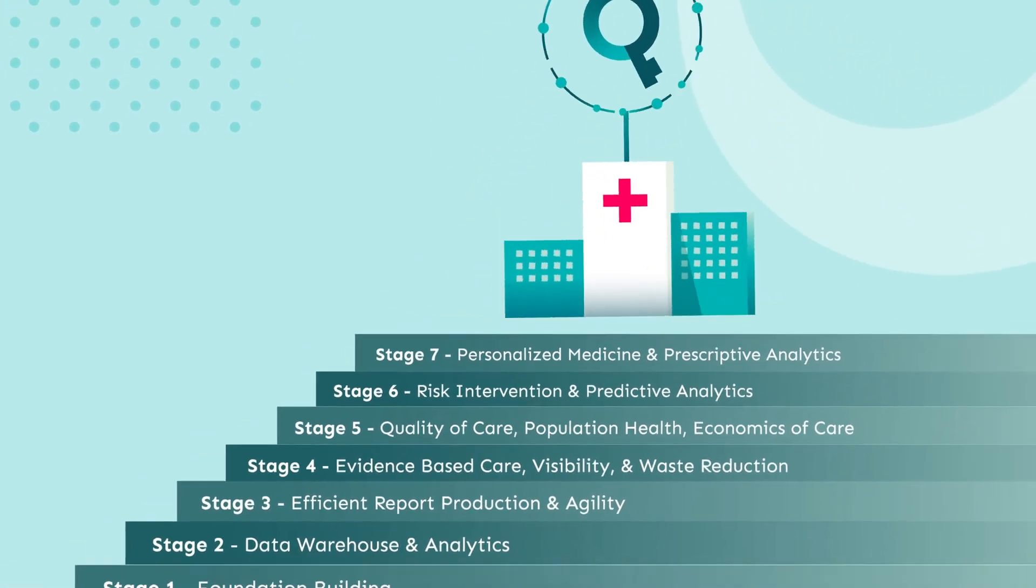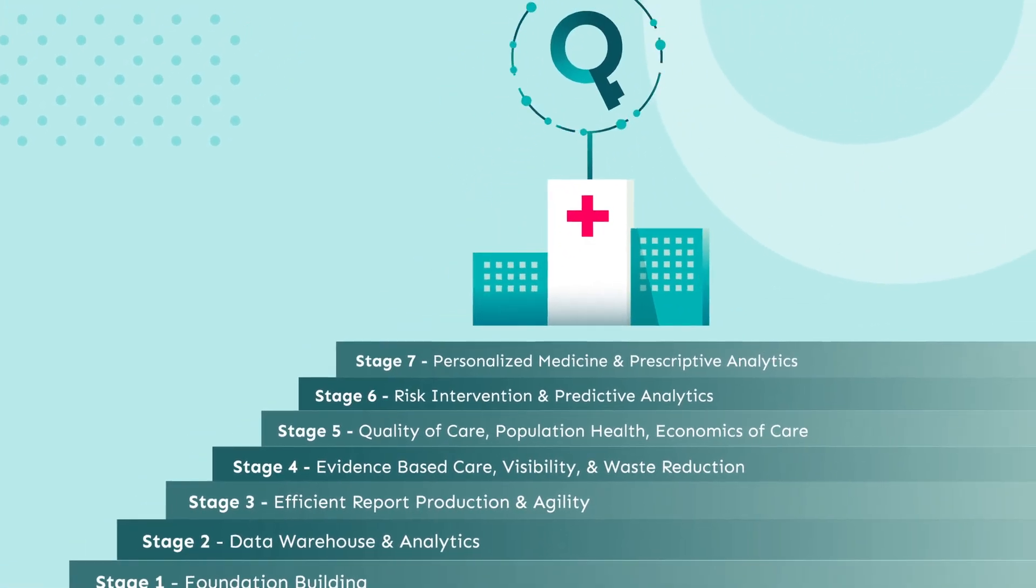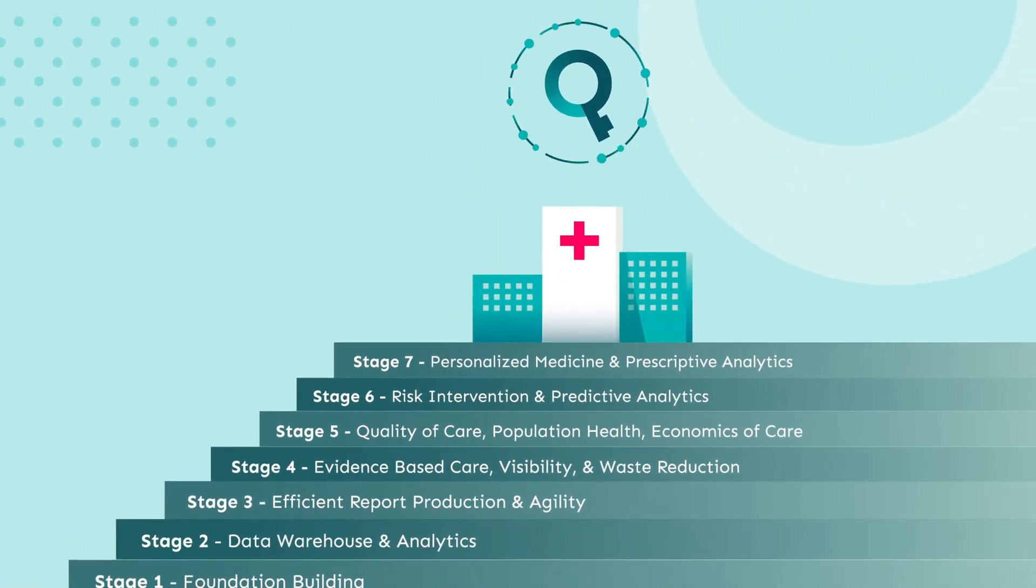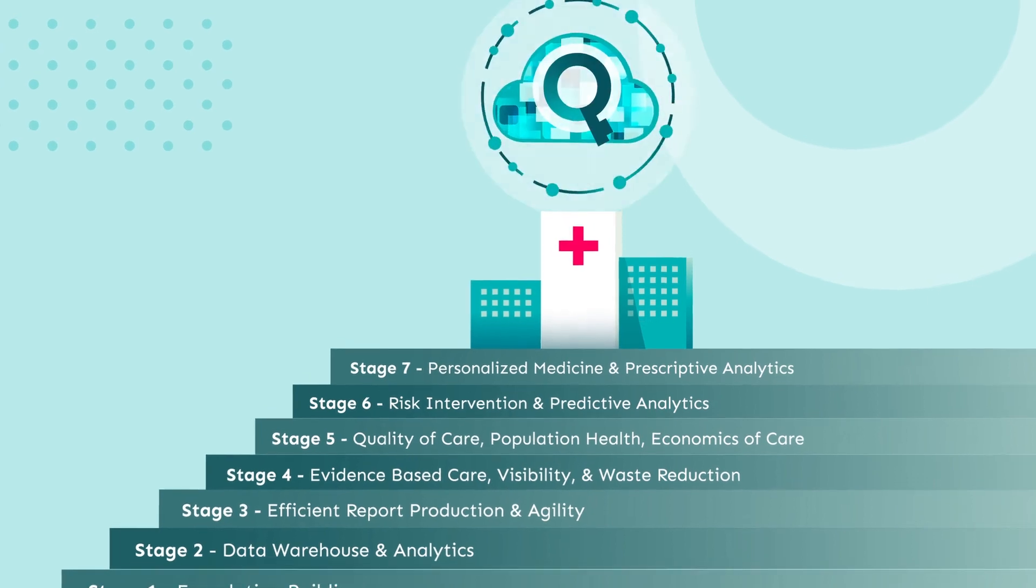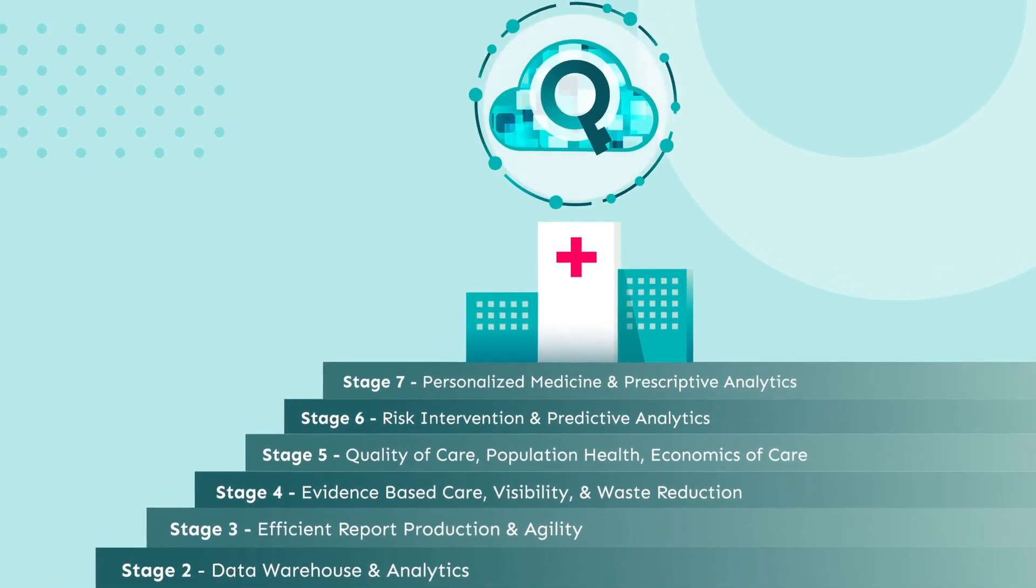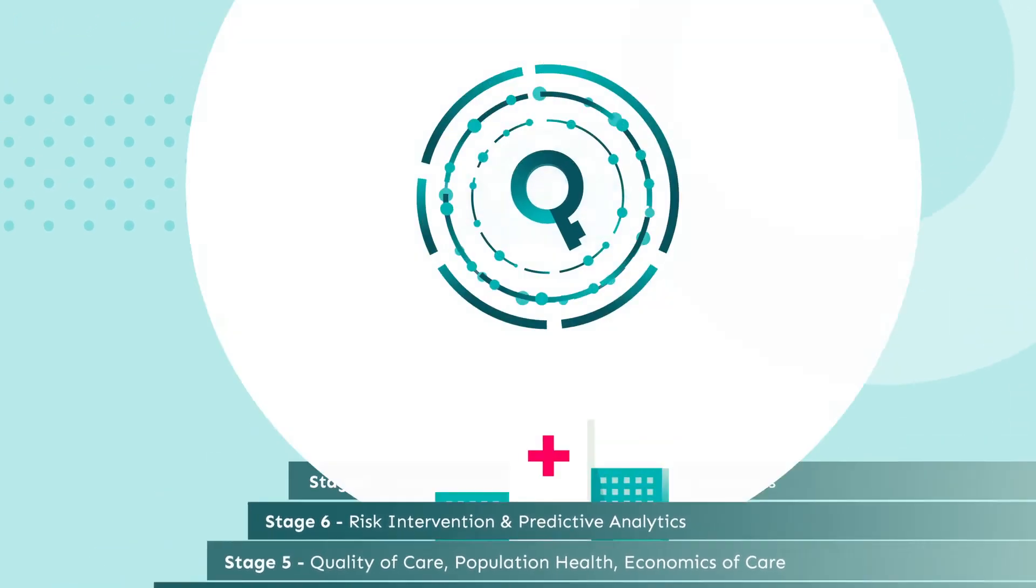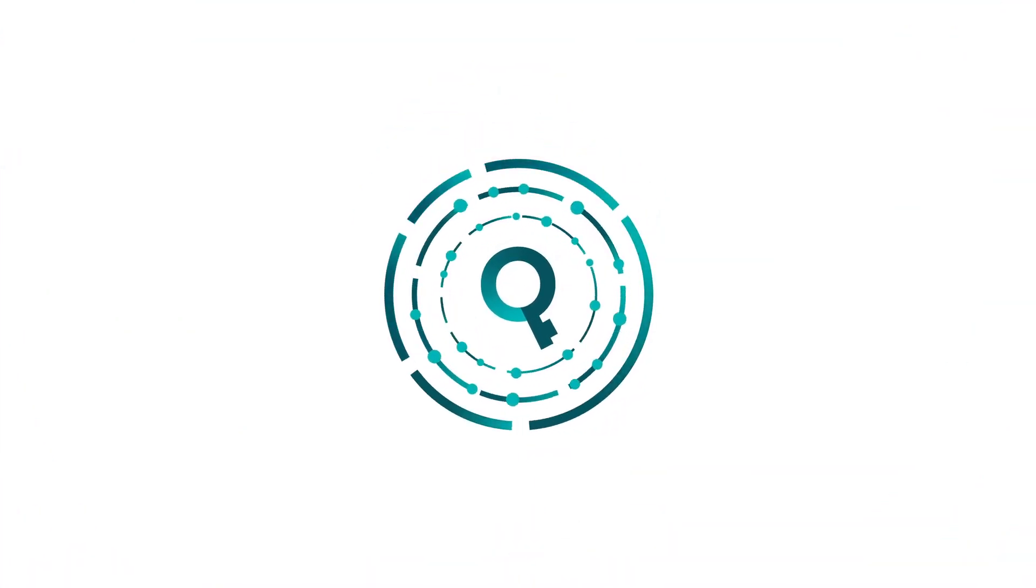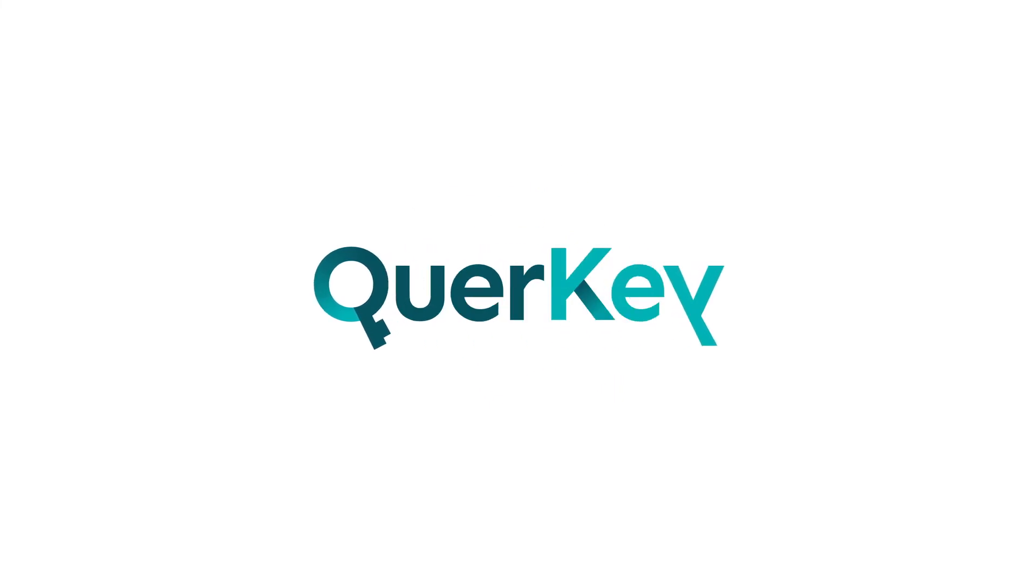Our modular approach meets providers where they are, equipping them to build strong foundational data skills. Find meaning in the data you already have with Quirky.